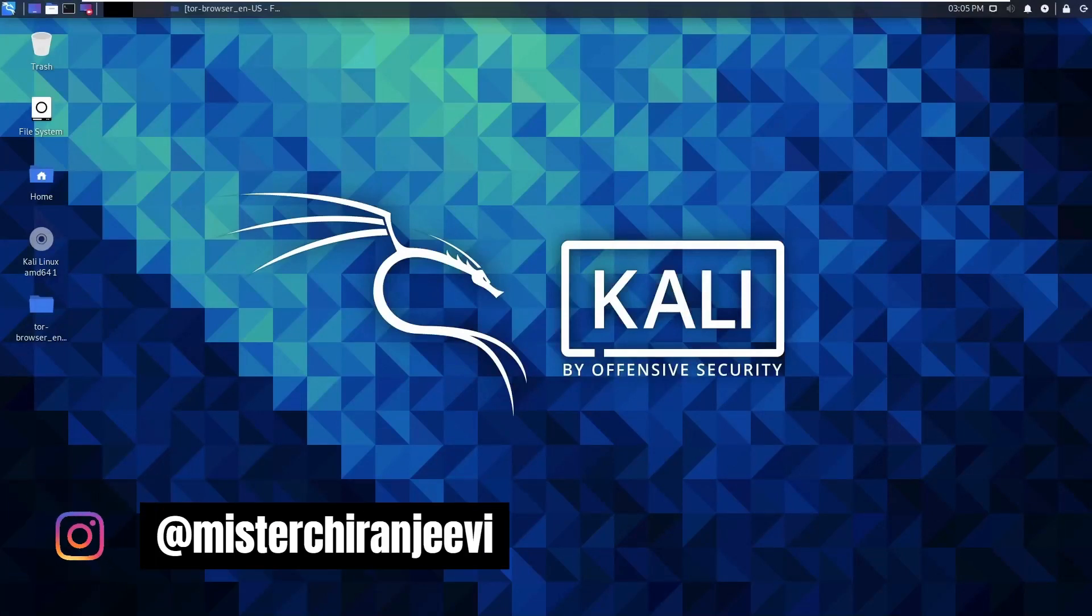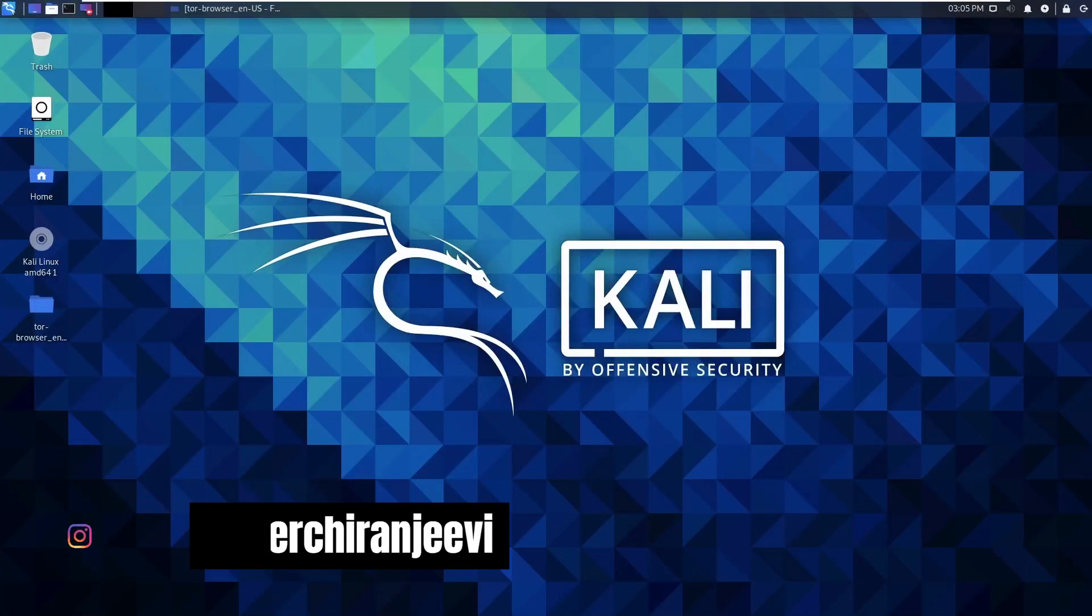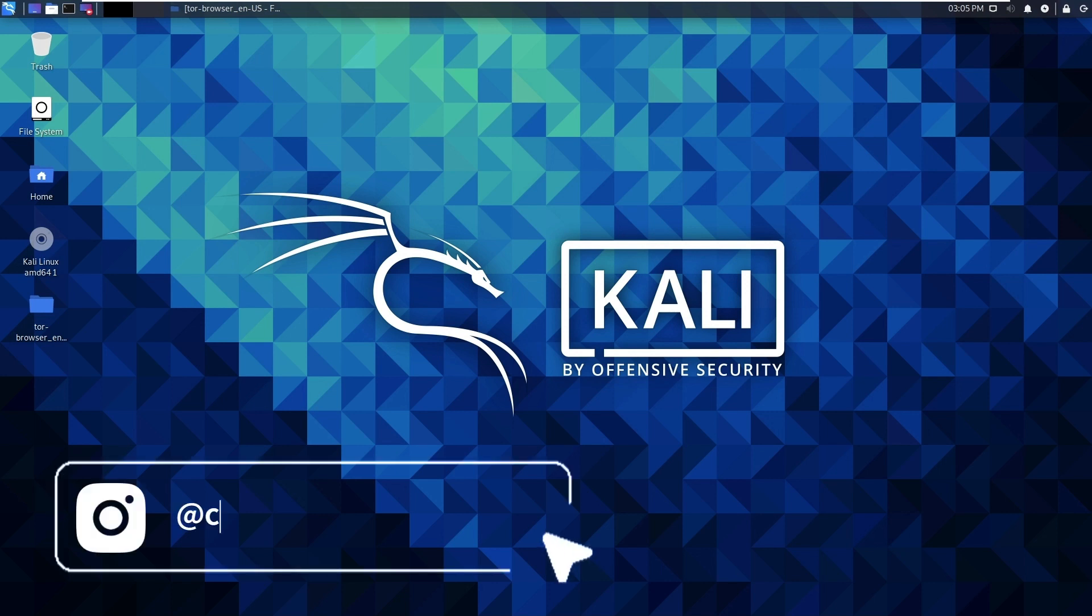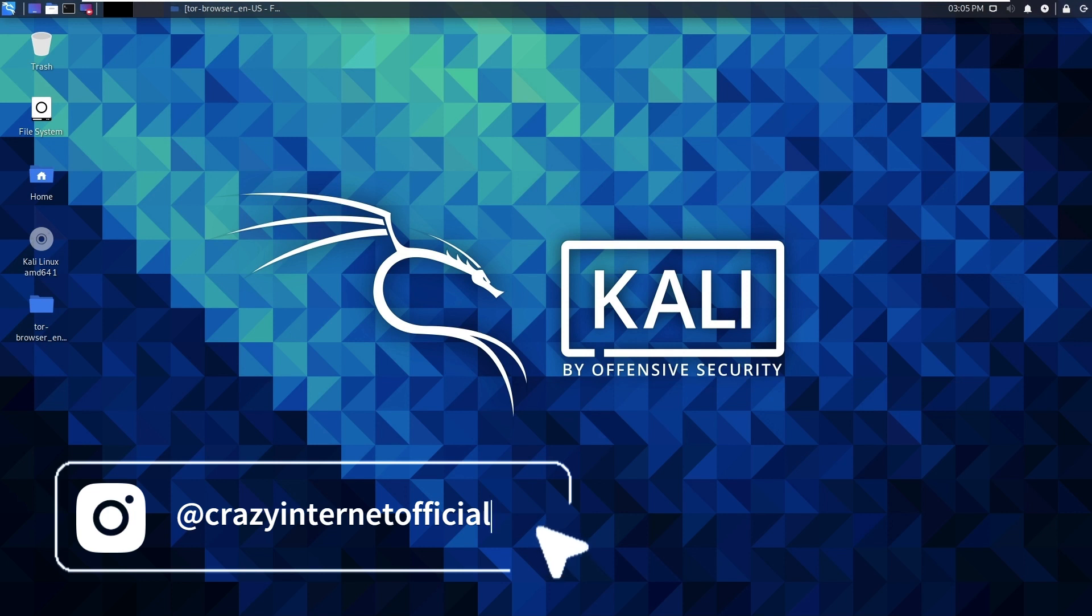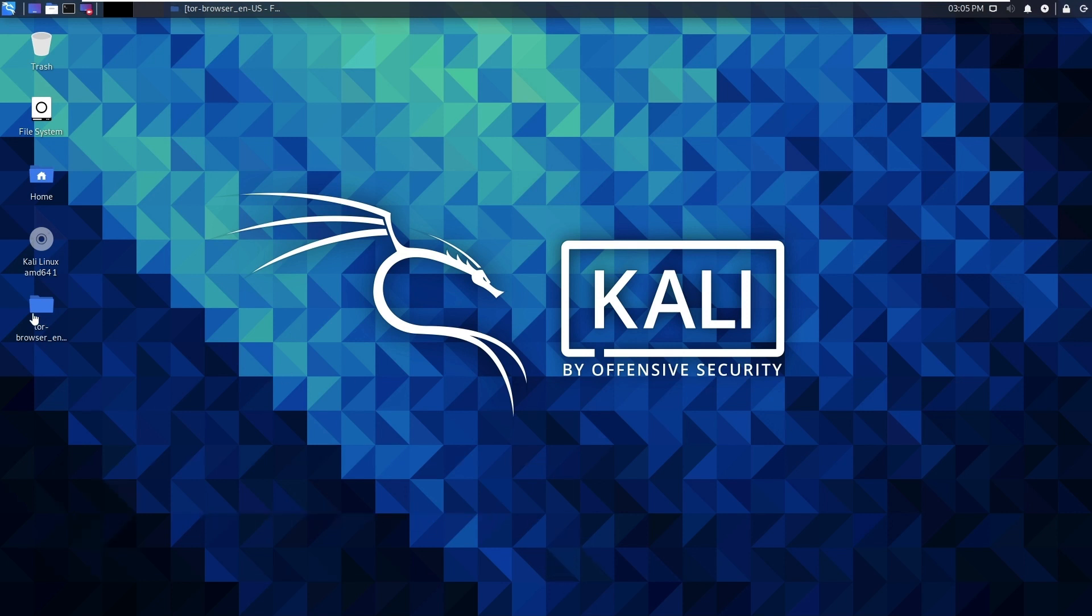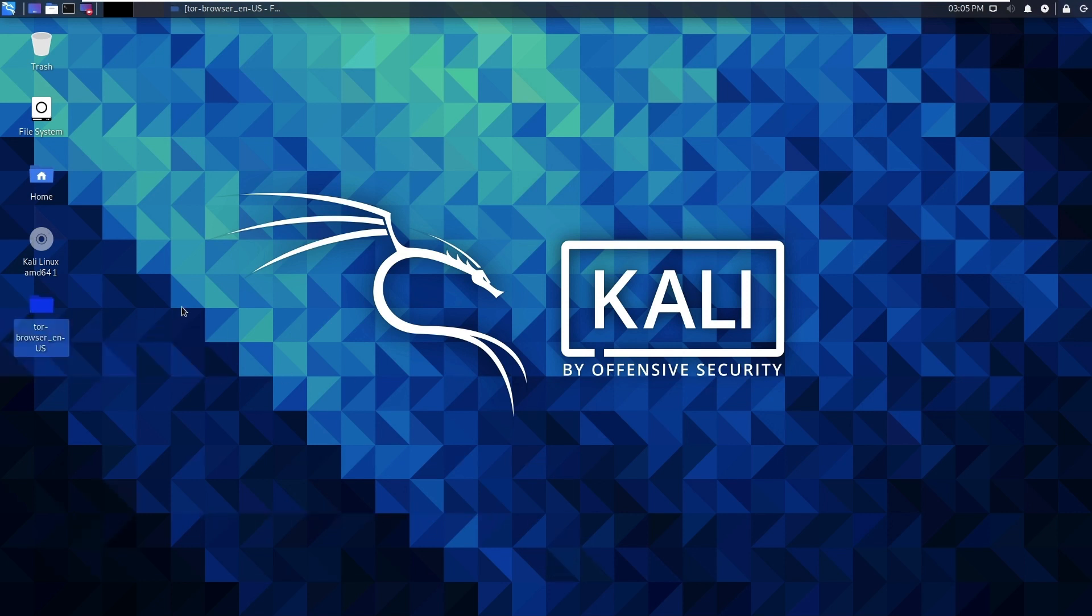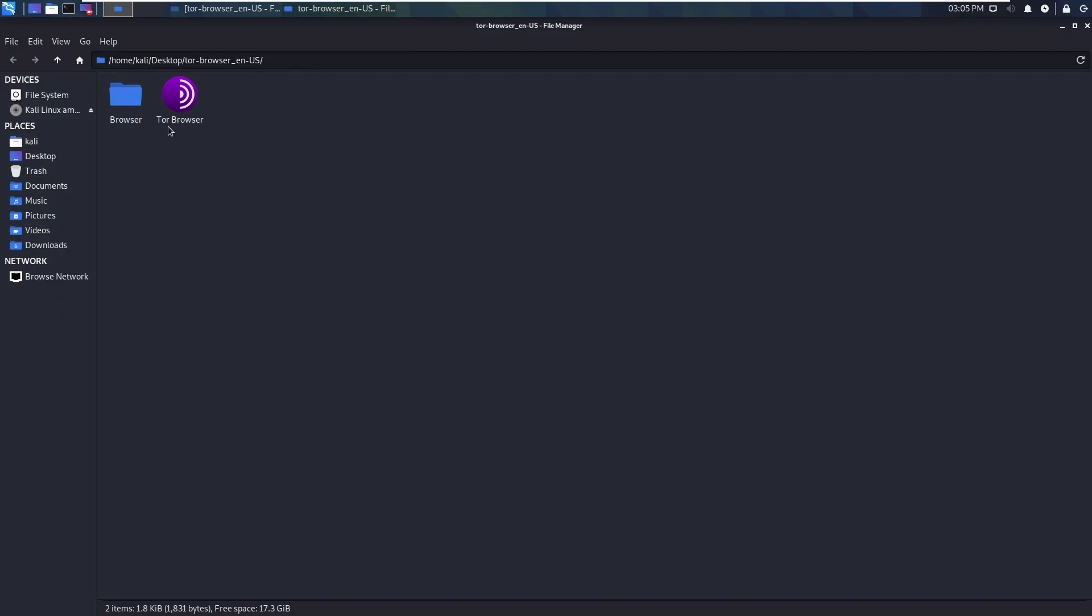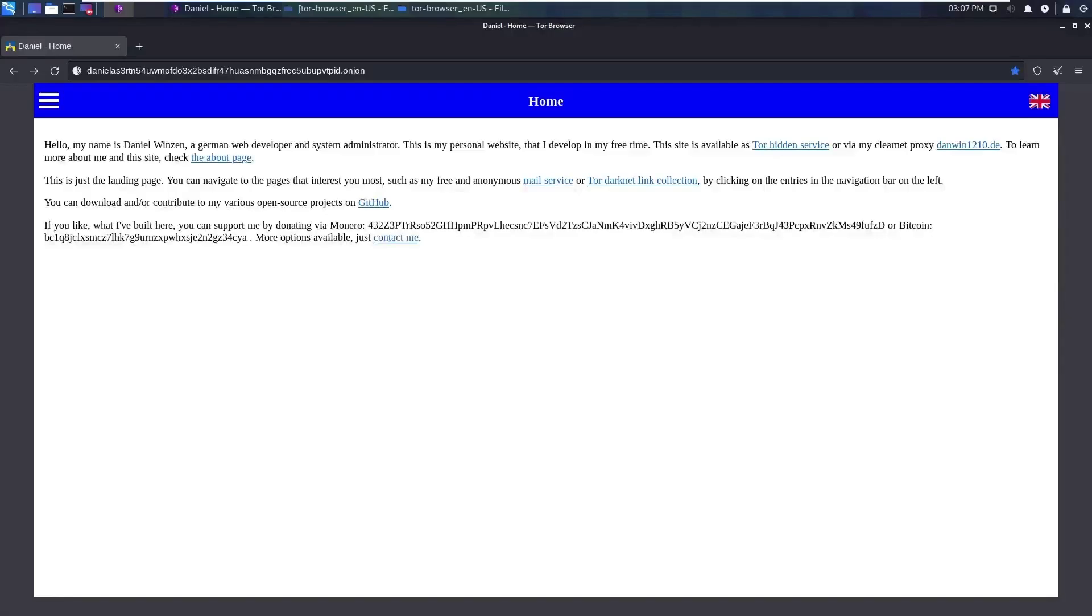Hello everyone, welcome to Crazy Internet. In today's video we are going to explore the dark web email service and how it looks when we send a mail from dark web to our normal Gmail account. So let's get started, opening our Tor browser first.